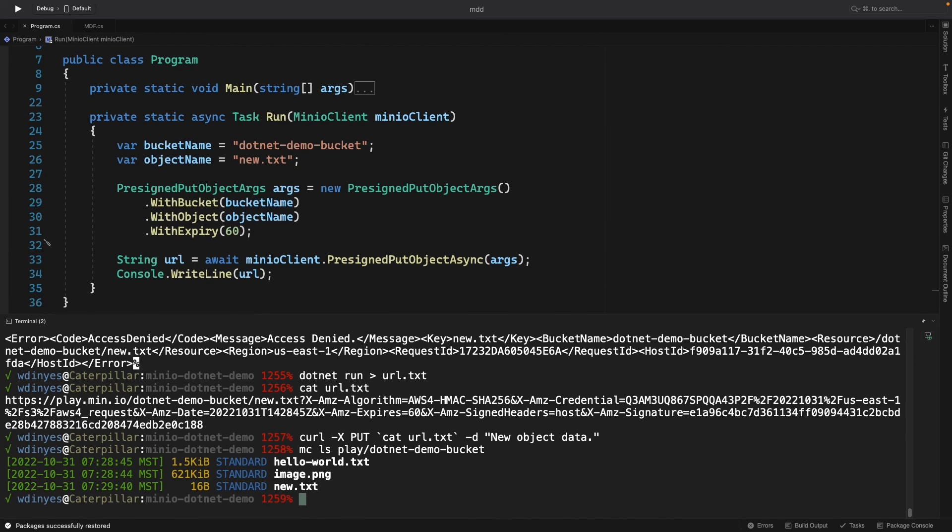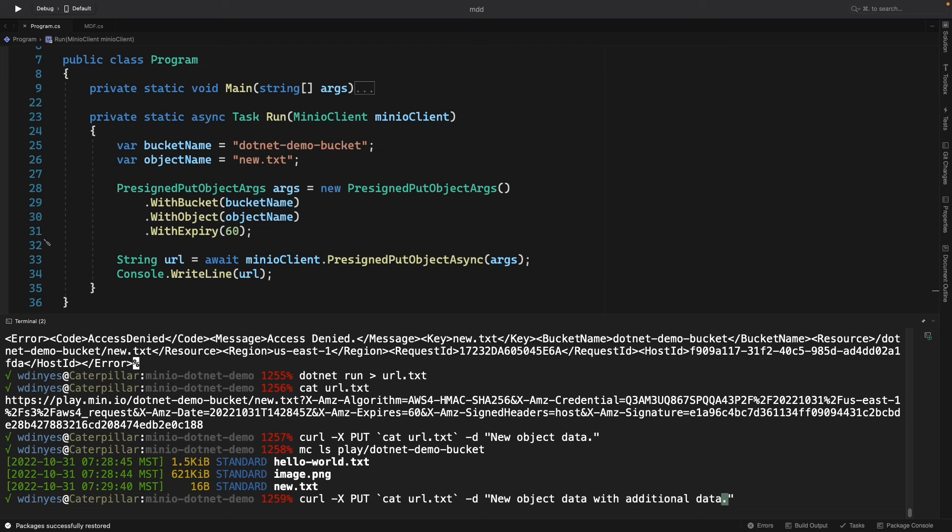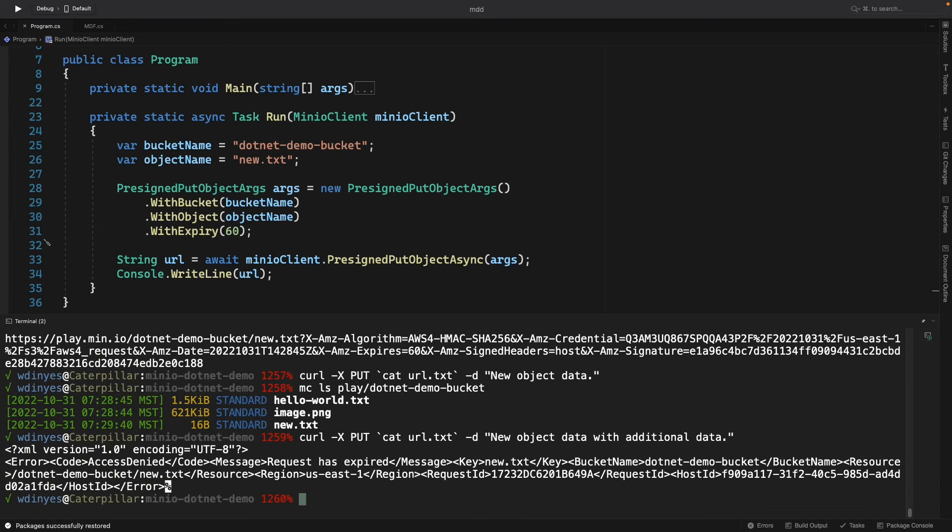So when I redo this command now that my time is up, if I try to send up this new object with some change data so that I can have a new object up there, the same command all over again. So here we are, new object with additional data. And when I run this, what do we get? The request is expired. I can no longer use that URL.